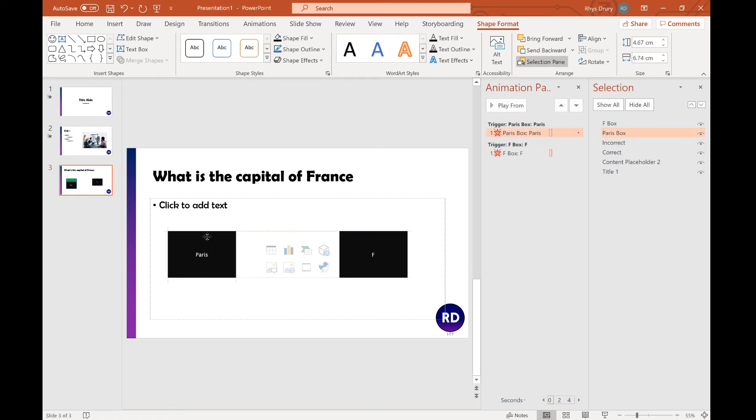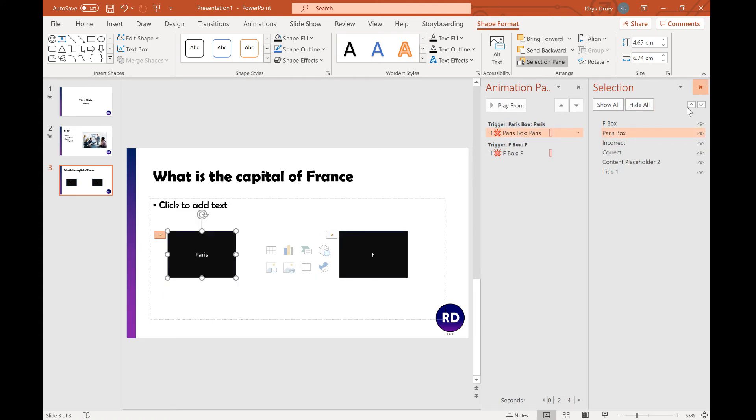Put that back. Now you see in your animation pane, it now says on the trigger of clicking the Paris Box, it's going to disappear.